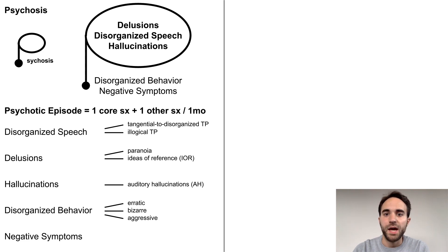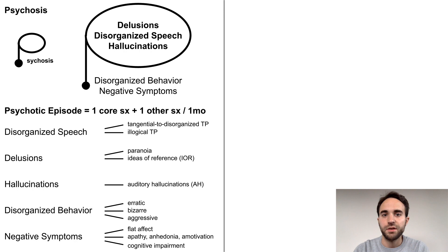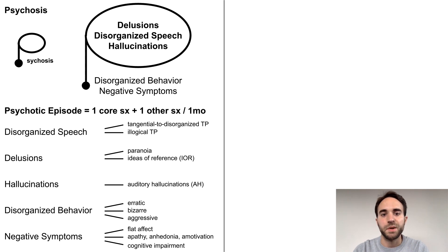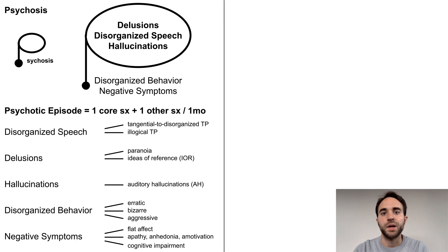Disorganized behavior can manifest in many ways, including behavior that is erratic, bizarre, or aggressive. Negative symptoms involve reduction or loss of something. Prominent negative symptoms in psychosis include loss of emotional expression, often manifesting as a flat affect; diminished experience of pleasure, often manifesting as apathy, anhedonia, or amotivation; and cognitive impairment, for example impaired processing speed or attention.